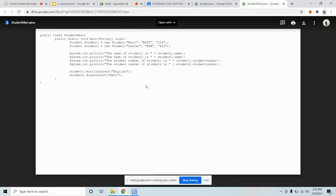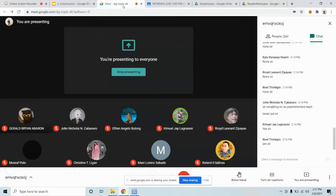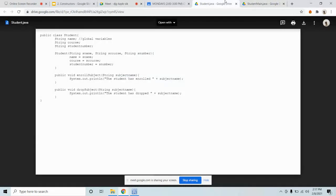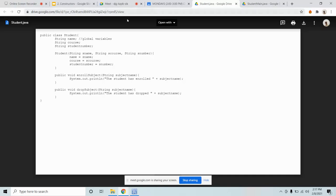Most of the students commented none, but we have one question here coming from John Nicolai. John Nicolai's concern is specifically about parameterized constructor. So again, a constructor has two types: number one is default, number two is parameterized. So may I ask John Nicolai, which exactly, which part of the parameterized constructor that you find confusing?